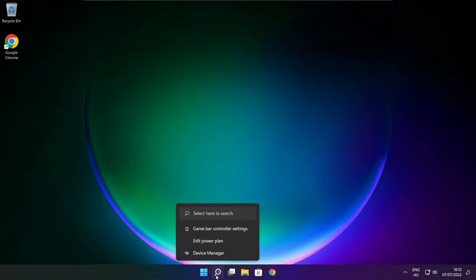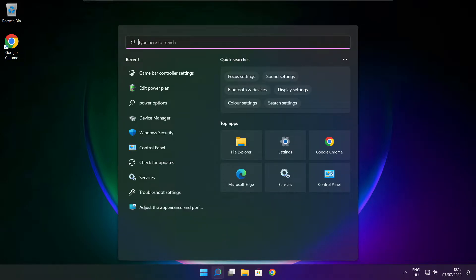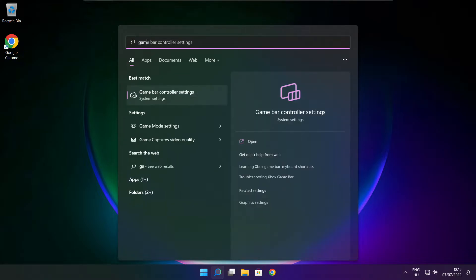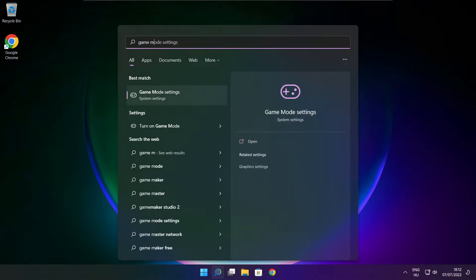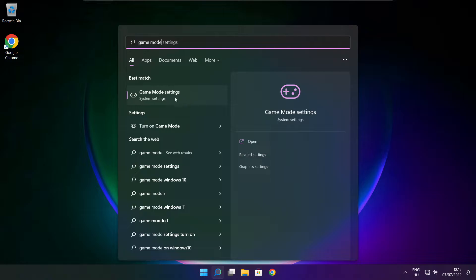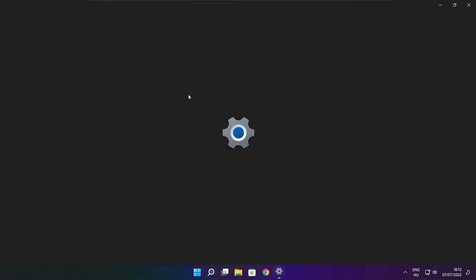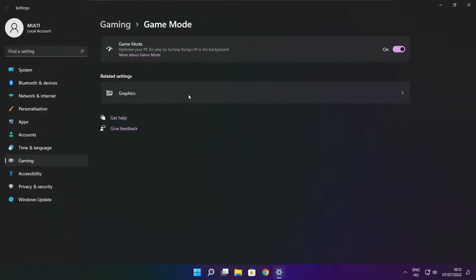Click the search bar and type game mode settings. Enable game mode.